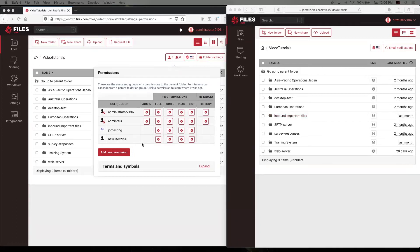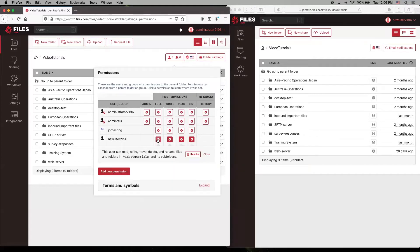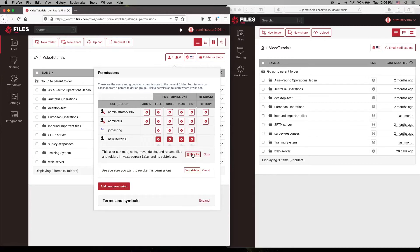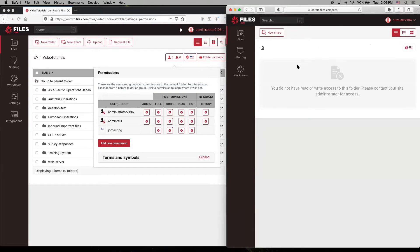If we want to remove permissions from this user that we just added them, it's as simple as clicking on these permissions and they're all selected because they're part of the full permissions and we can say revoke. Now, if we refresh over here, we don't have permissions to any folder anymore.